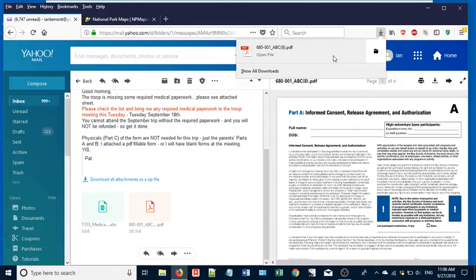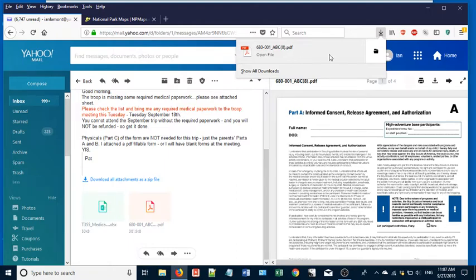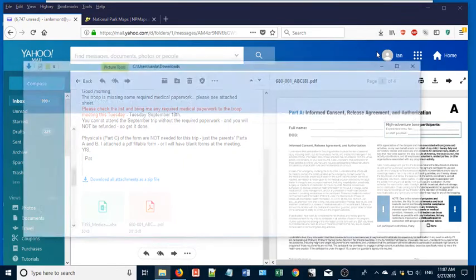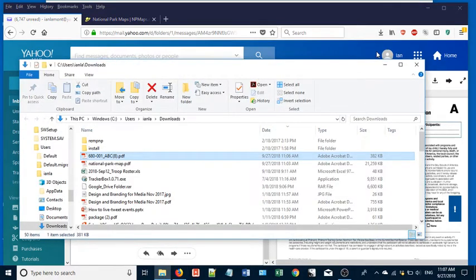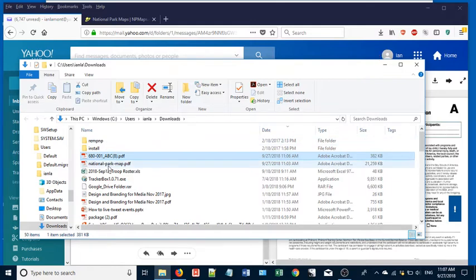One is that you can just click on the name of the file and it will open it right away. In this case, it's a PDF, so it'll open right up in Adobe Acrobat. But if you click on the folder here, it will actually show it in the folder that it appears in. And the folder that it appears in is called Downloads. You can see it right here.